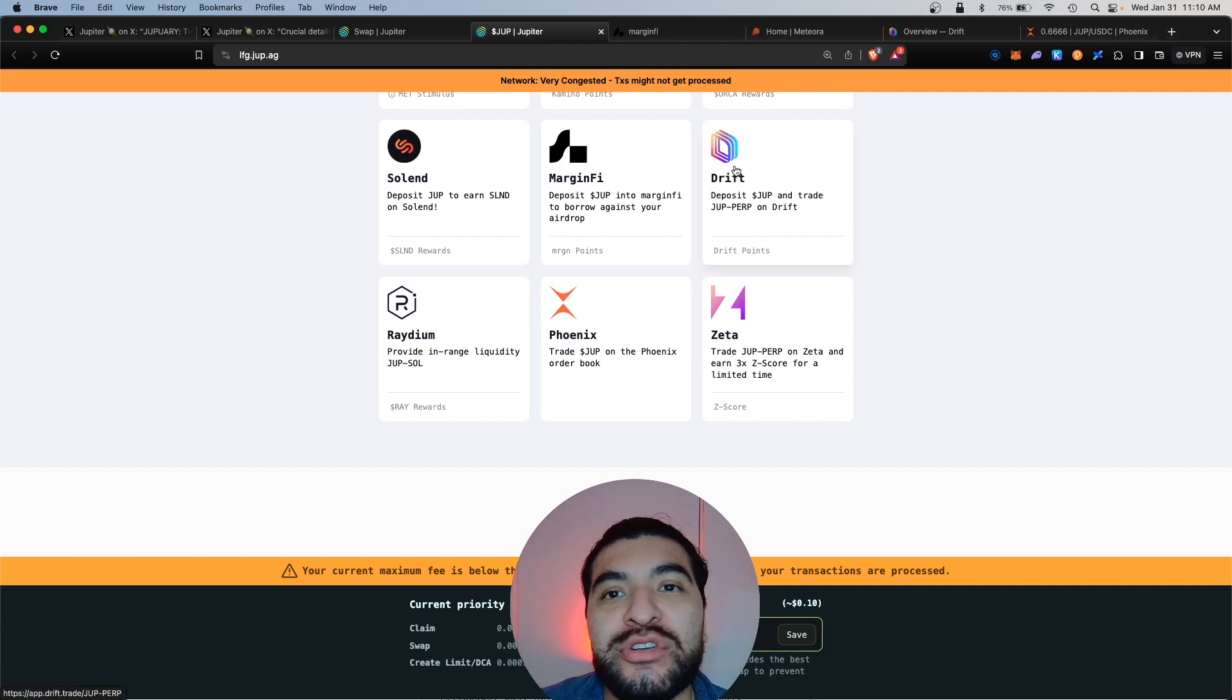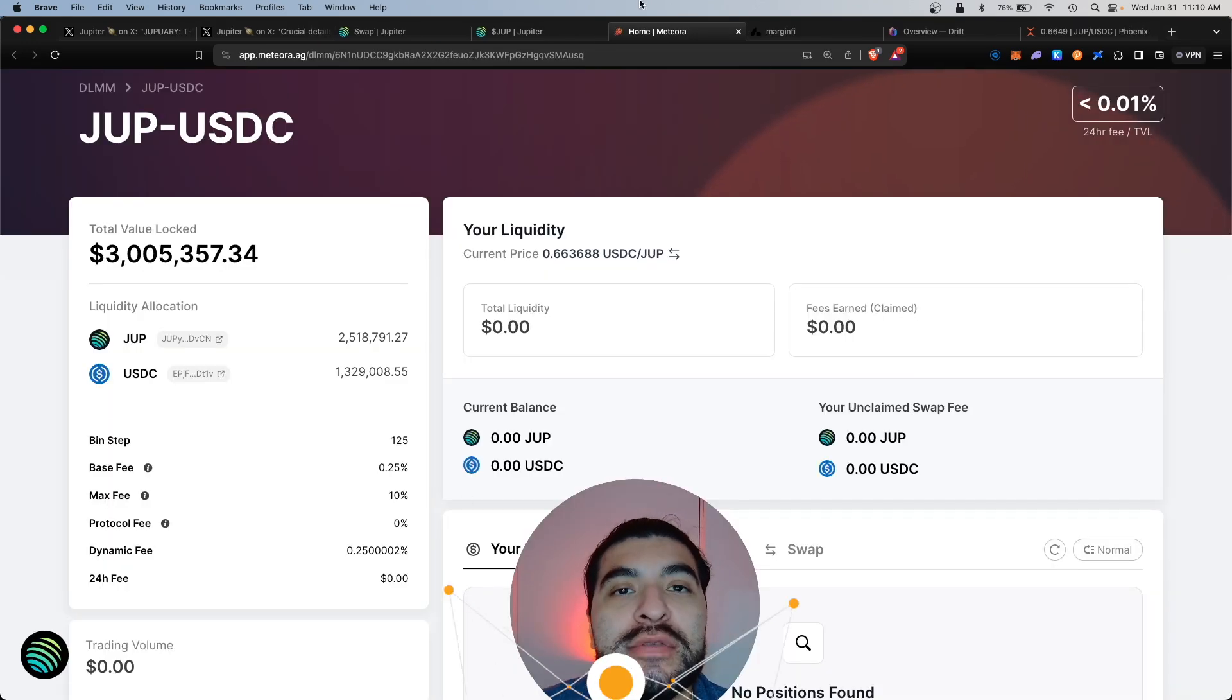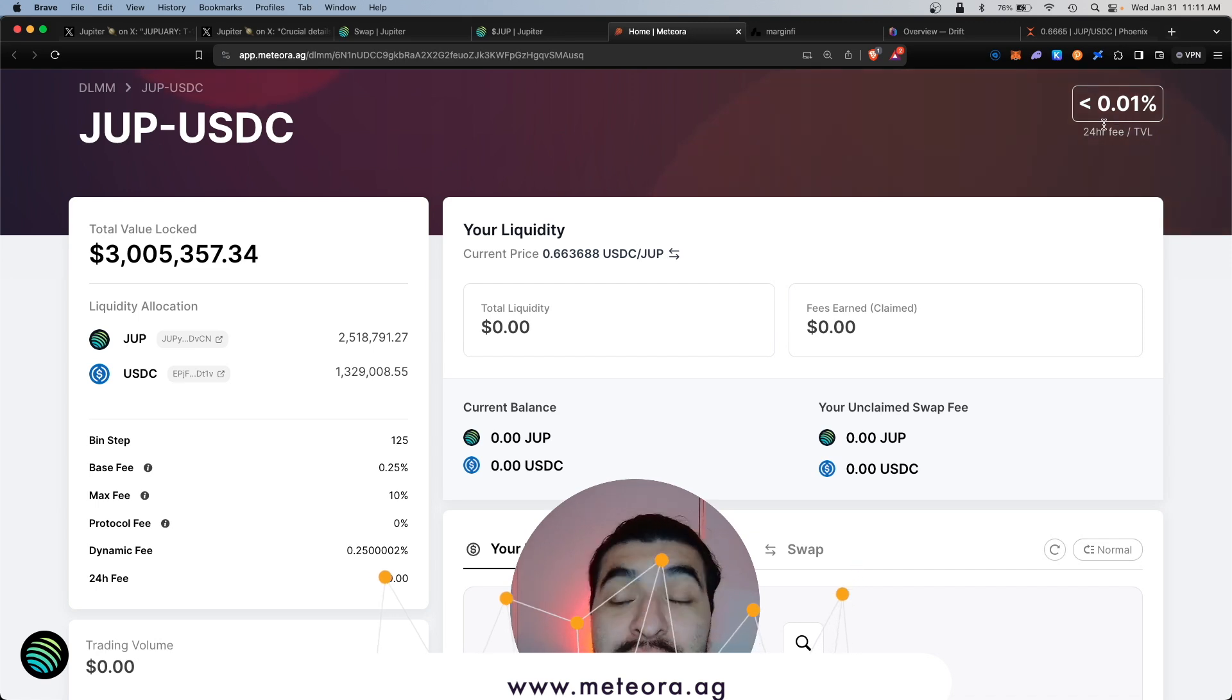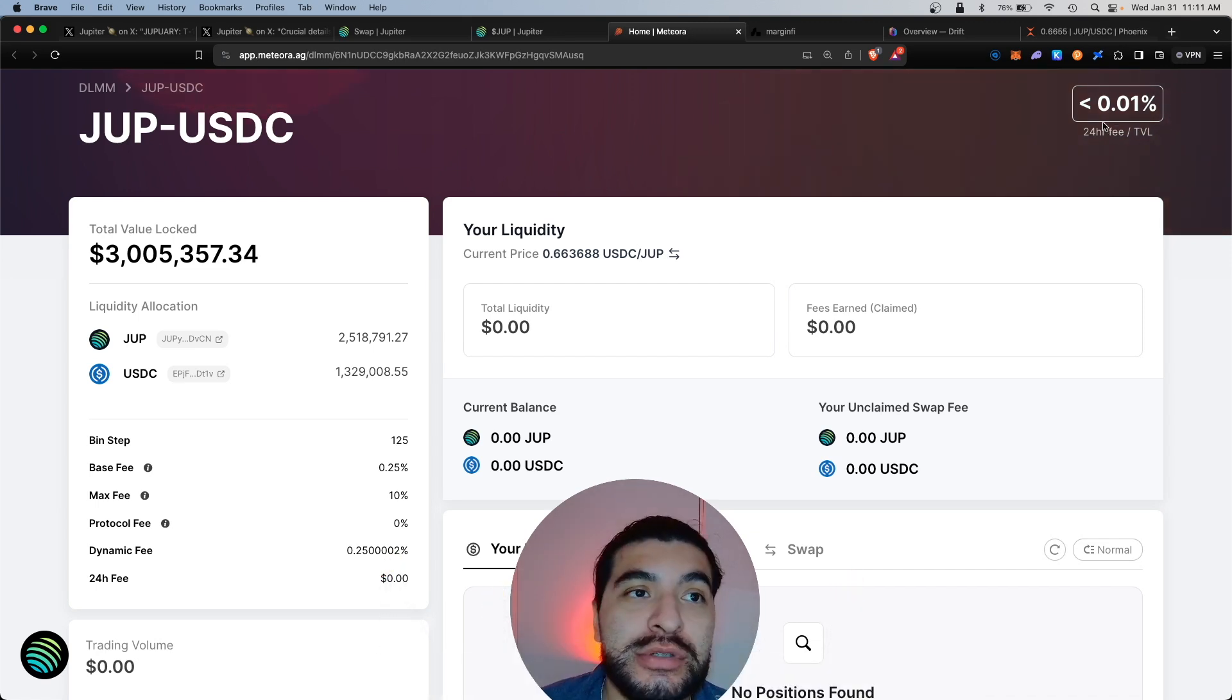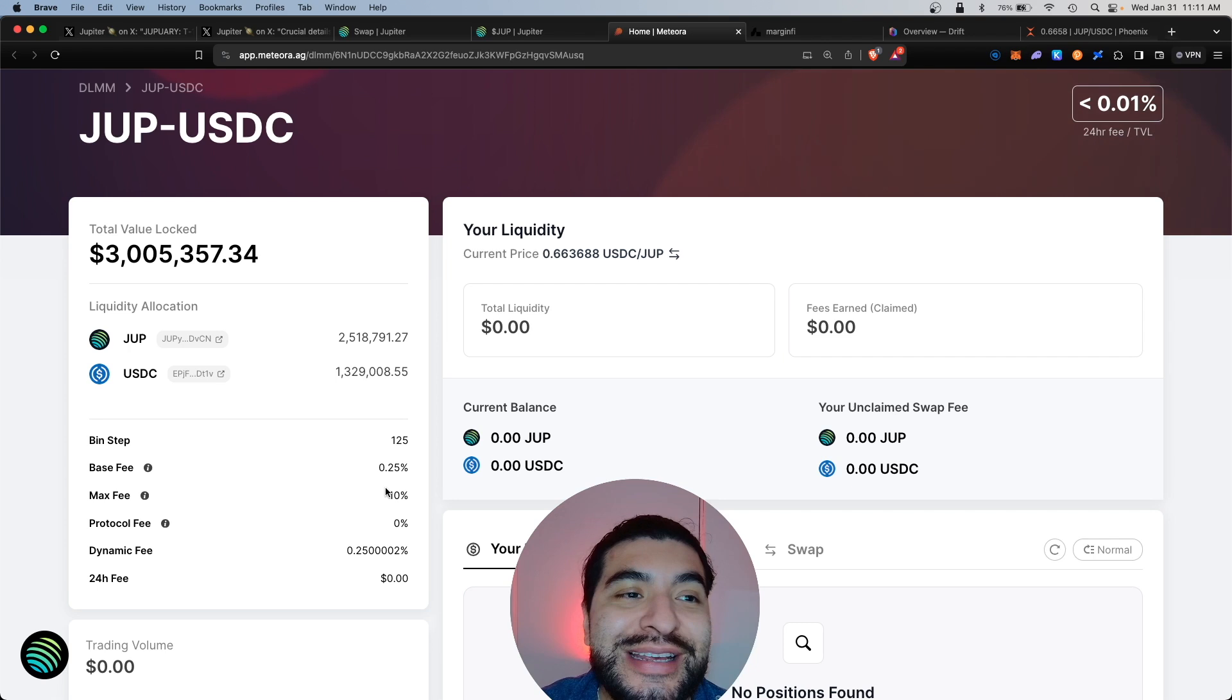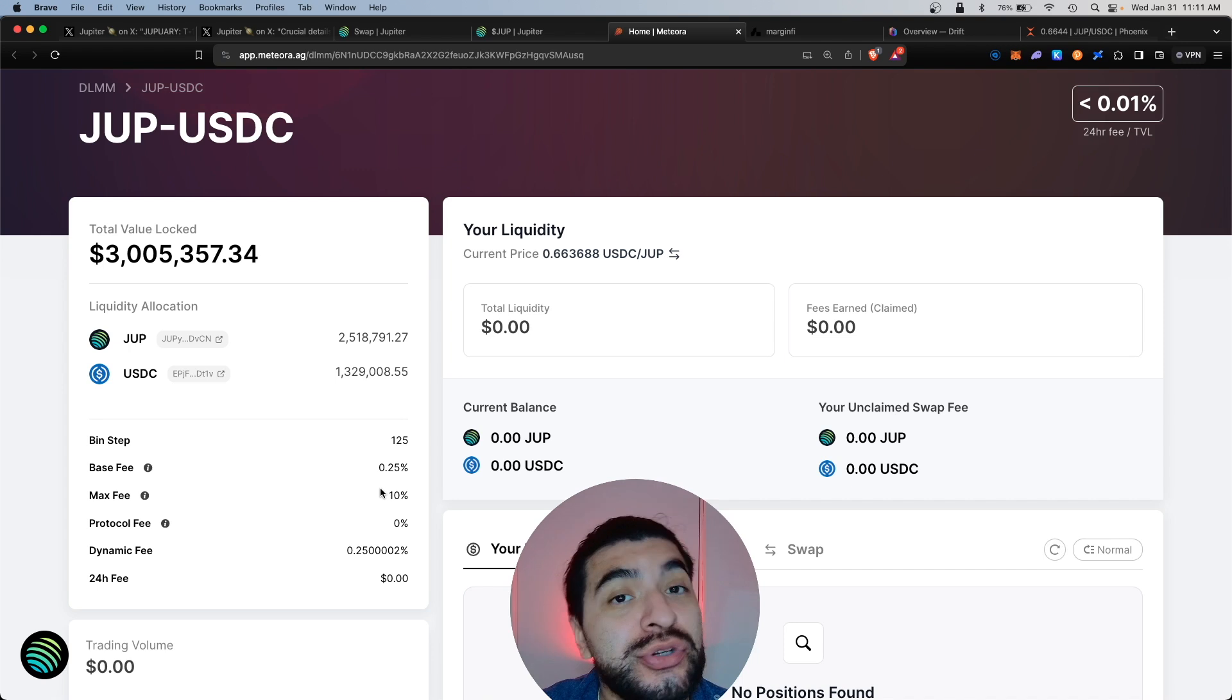We'll start with Meteora. We can provide liquidity here, and this is a two-sided vault, a JUP-USDC vault. Currently the APR is nearly zero percent. We're not concerned about the APR rate, we're concerned with providing liquidity which would increase our chances for the Meteora airdrop. Just keep in mind when you provide liquidity to a two-sided pool, these tend to be volatile and subject to impermanent loss. Make sure you research impermanent loss.